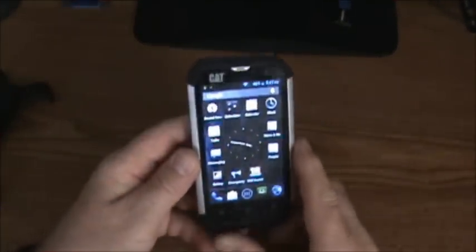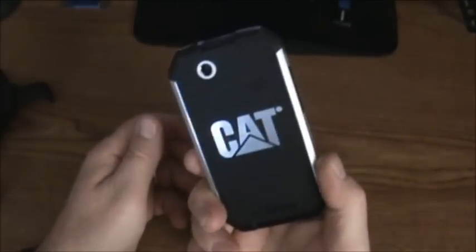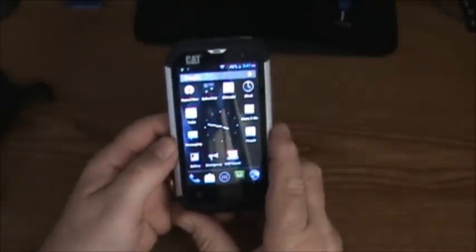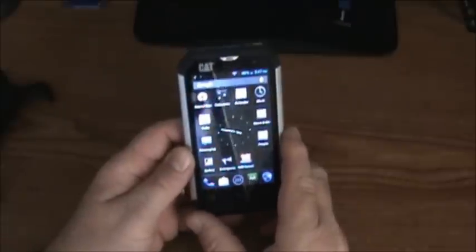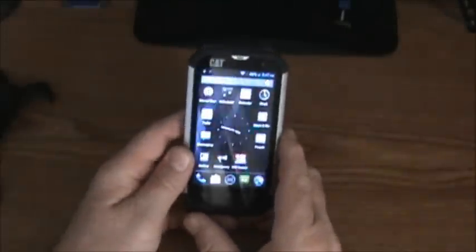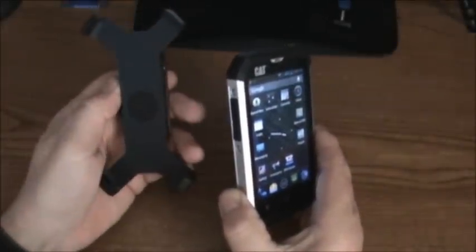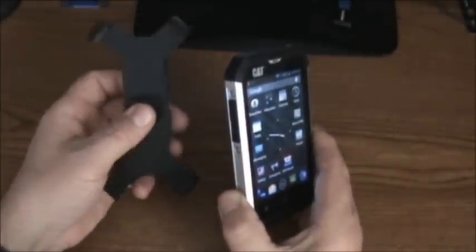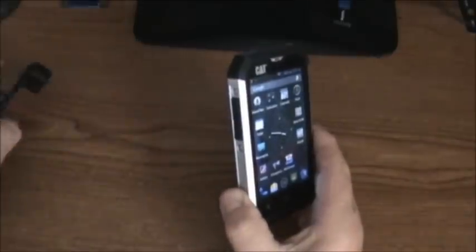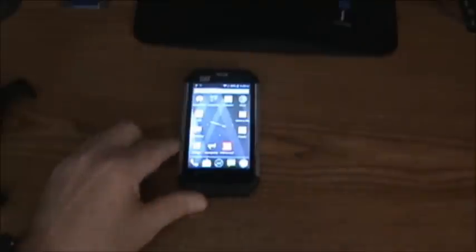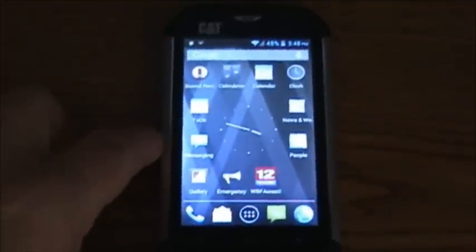Hey everybody, I just bought this Cat B15. I've seen a lot of reviews on it — it seems to be rugged and waterproof. I'm not going to do a crash test or show you that it's waterproof. What I am going to do is show you how to put ringtones on it. I also bought this Cat belt clip so I can carry it. Now I want to sit it down here and zoom in so you can see what I'm doing.